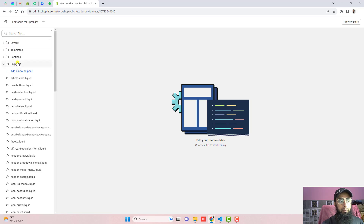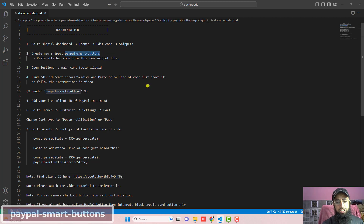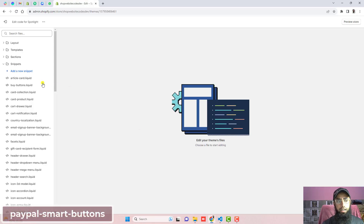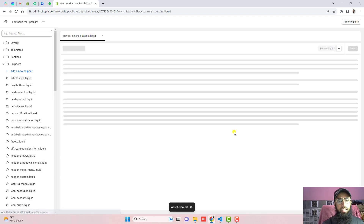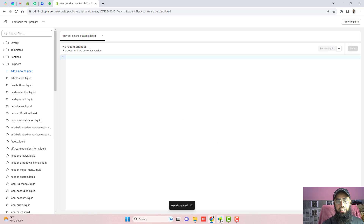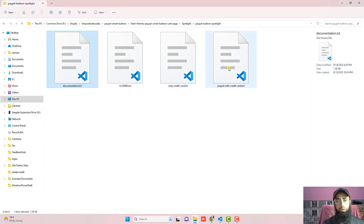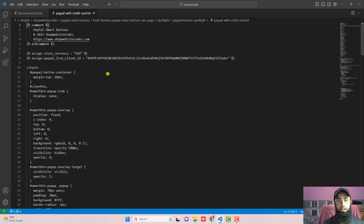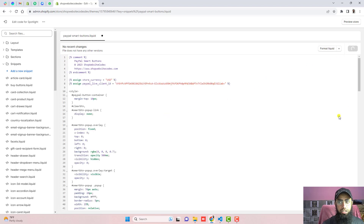We need to open Snippets. Go to Shopify dashboard, click on Themes, click on Edit Code, click on Snippets, and now create a new snippet named paypal-smart-buttons. Copy this complete name, click on Add a New Snippet, paste it there and click Done. An empty file has been created and we need to paste the attached code inside it — the code which is PayPal with credit card. Copy this complete code, paste it right here, then click Save.